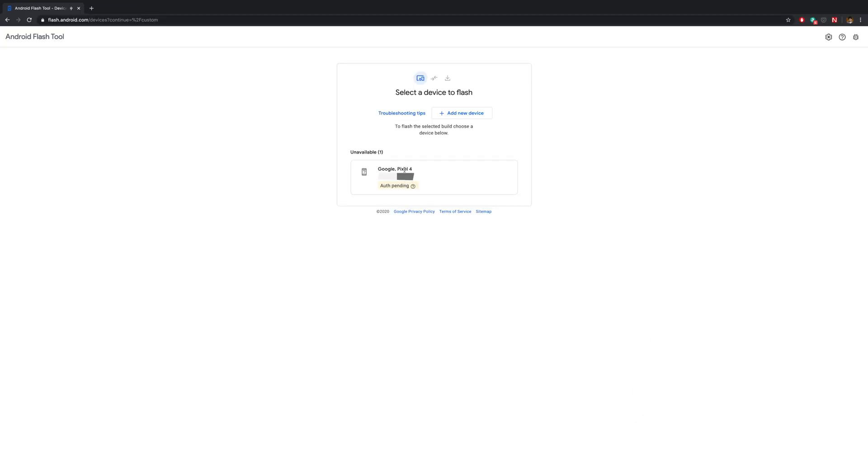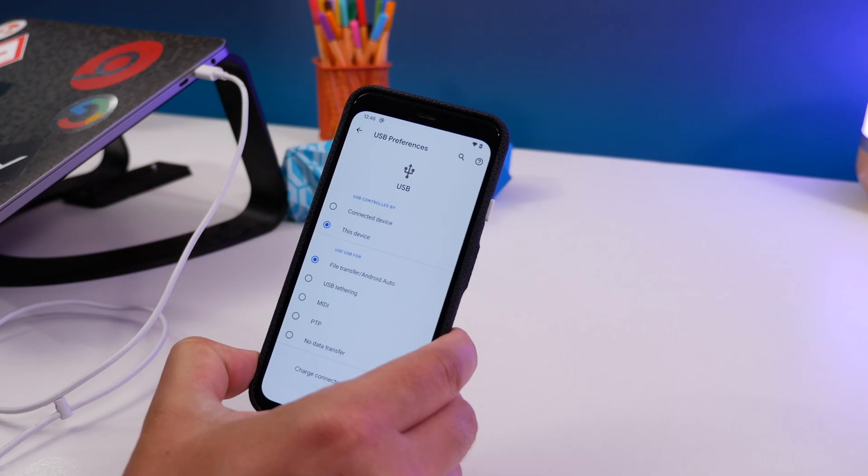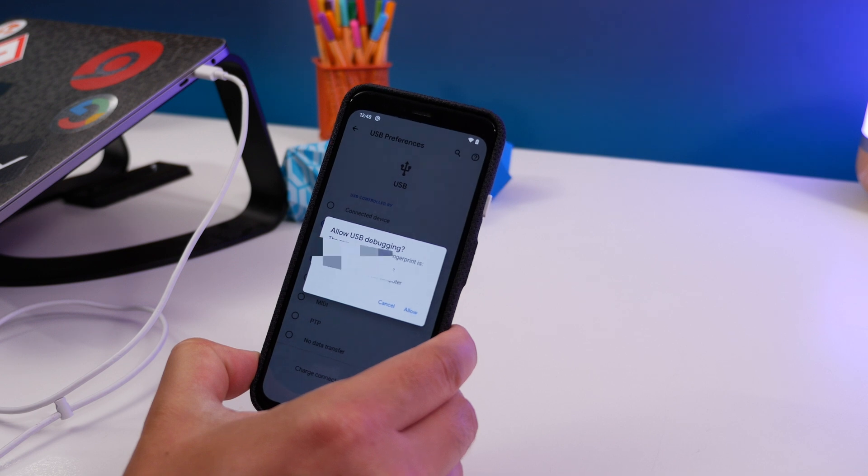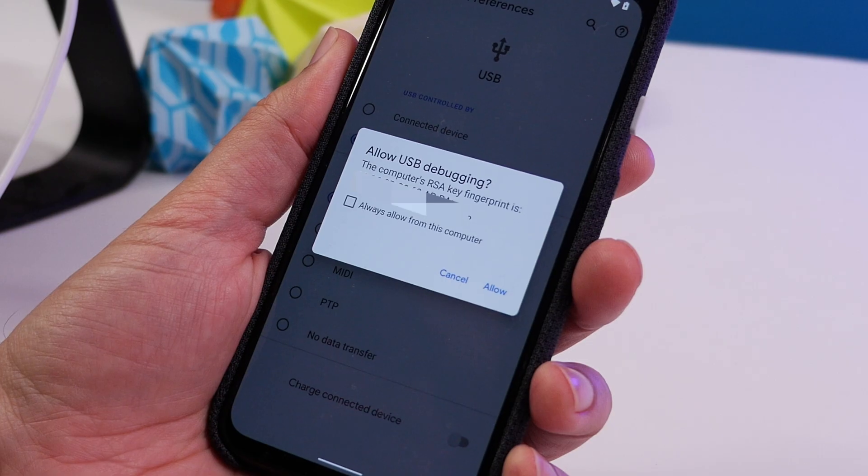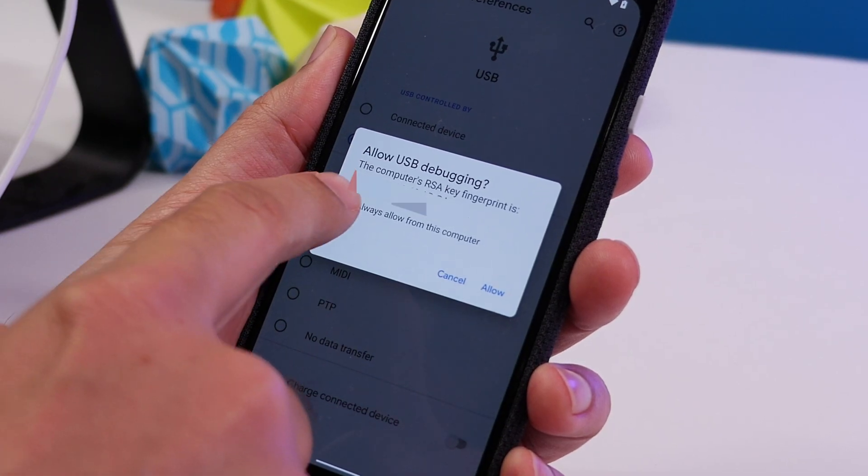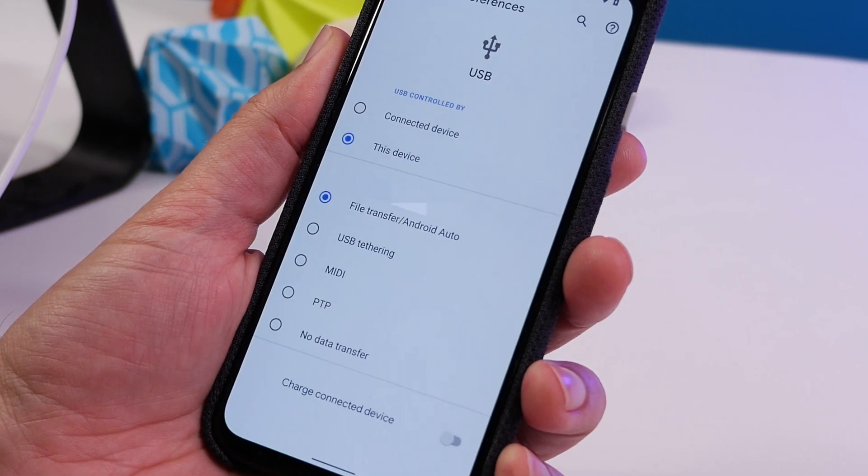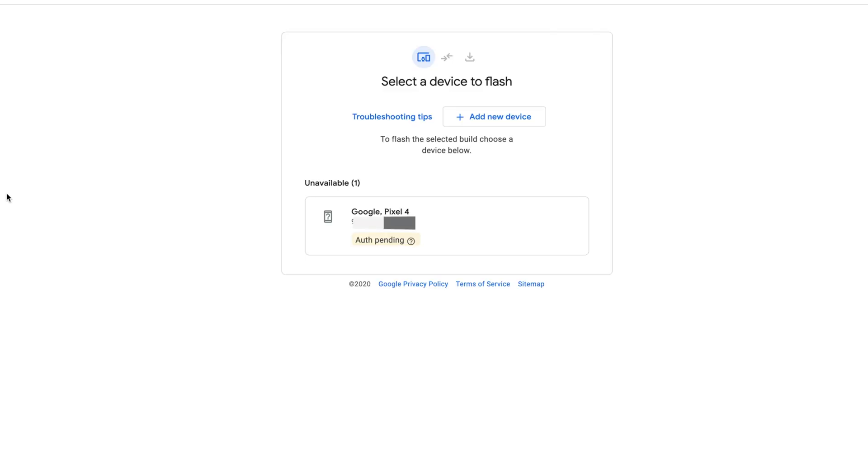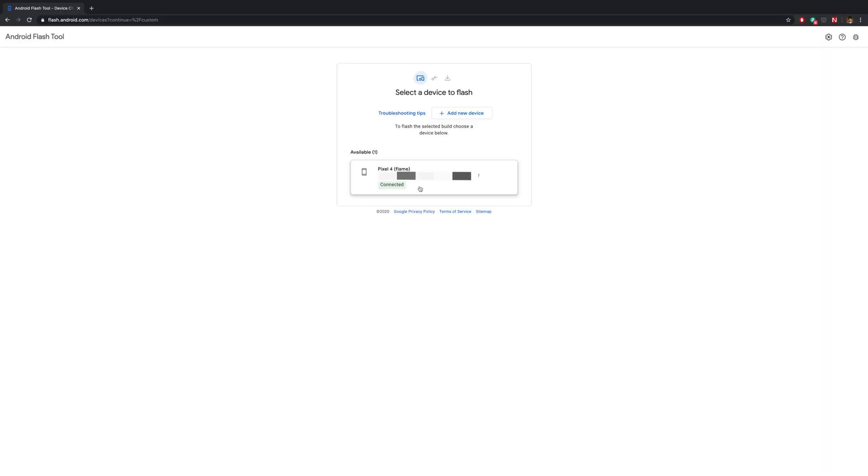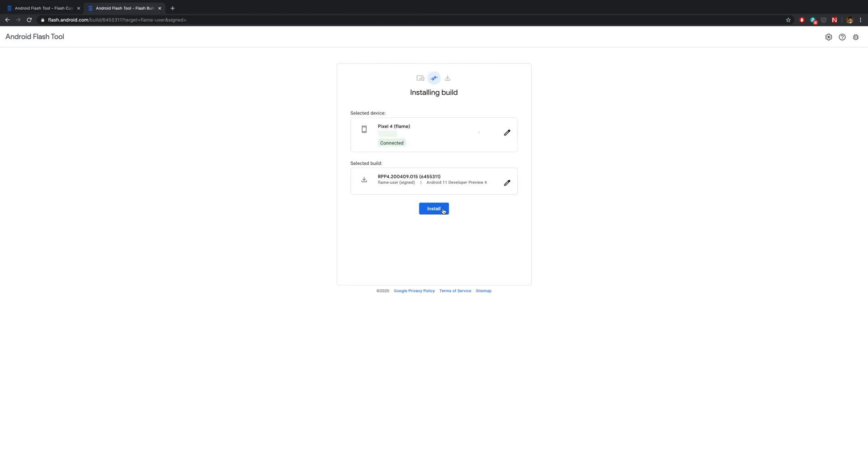At this point, a popup will show up on your phone screen that says Allow USB Debugging. Hit that check mark to enable it and then the phone will show as being connected on the Android Flash Tool page. Click on it and then on the next screen, it'll show you what it's about to install. So hit Install.